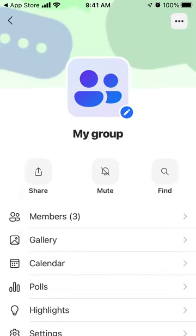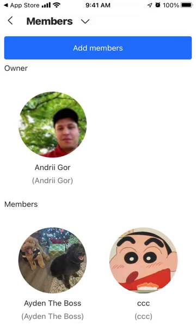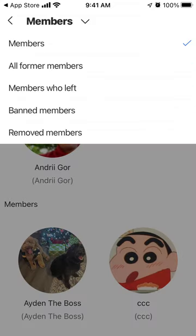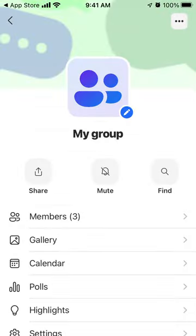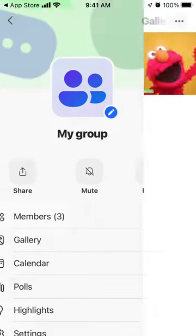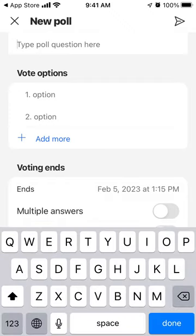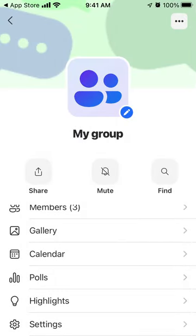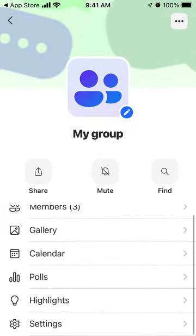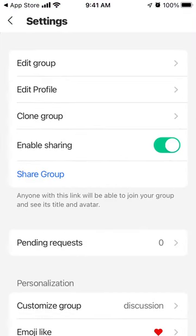This is where the app becomes pretty advanced in managing group chats — there are a lot of features to explore. You can see members, easily add members, and filter by all former members, members who left, banned members, and so on. There's a gallery for all images shared to the group, a calendar for events you can organize, and polls where you can create a new poll in the group.